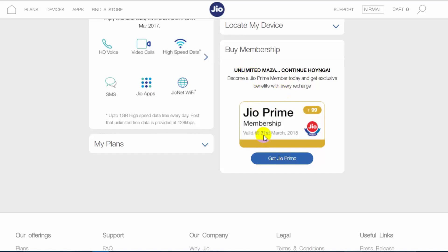The Jio Prime membership is valid till 31st March 2018 with a one-time payment of 99 rupees, and you get all the exclusive benefits. Click 'Get Prime Plan,' proceed to payment, and once paid you can get started with Jio Prime from April 1st. Right now since the plan has just gone live, you might find some hiccups while recharging, but this should be sorted out in a couple of days. You have till 31st March to activate.